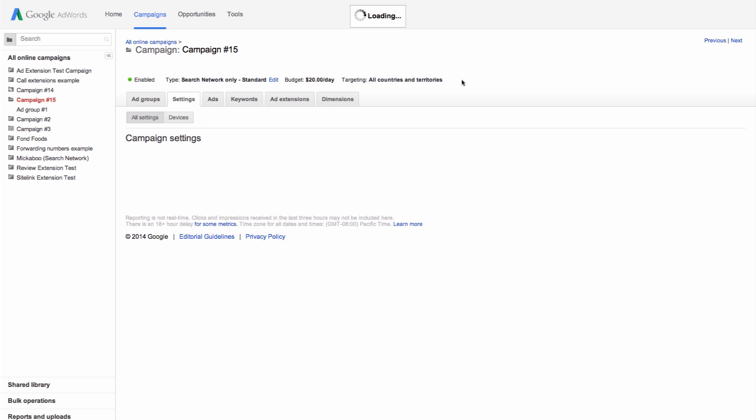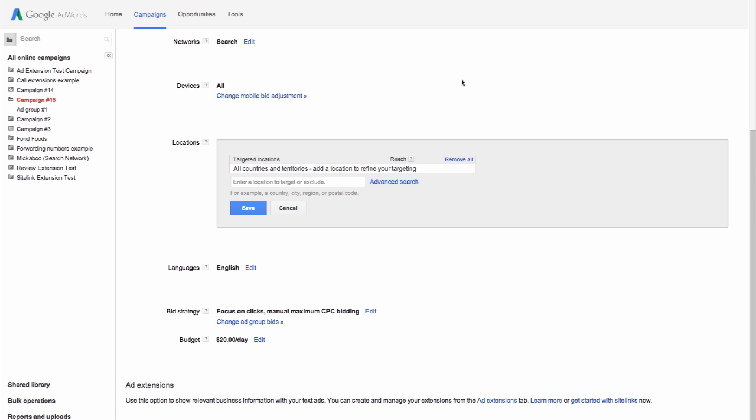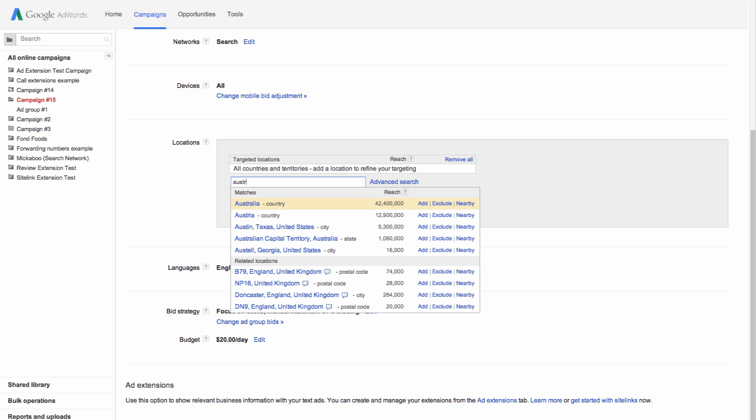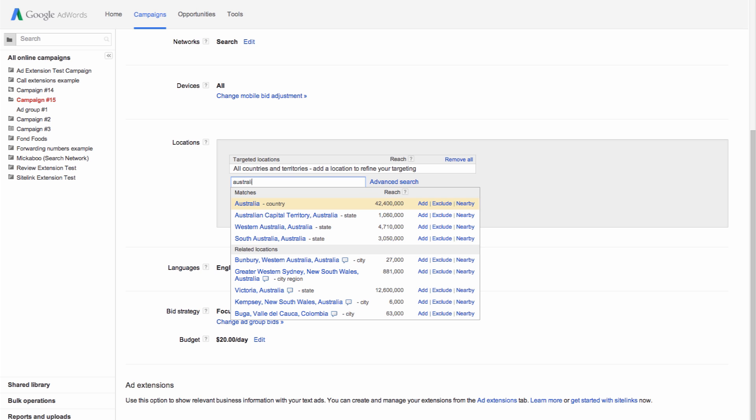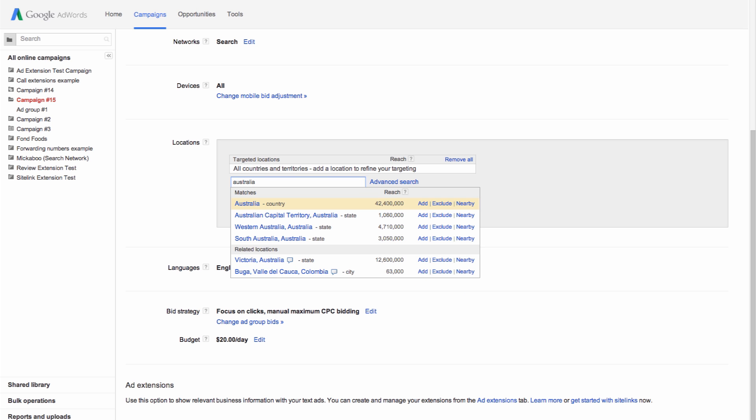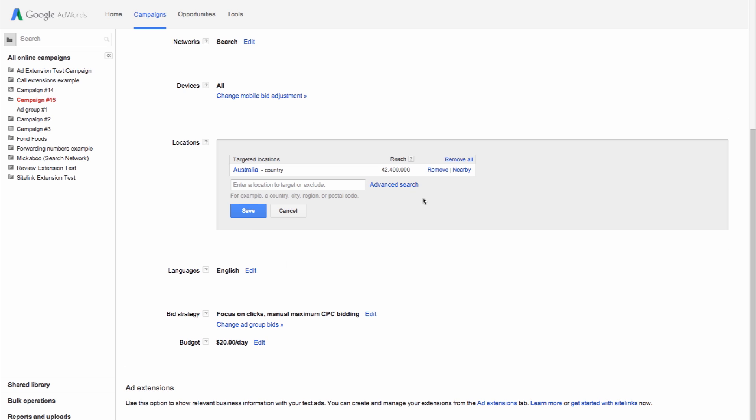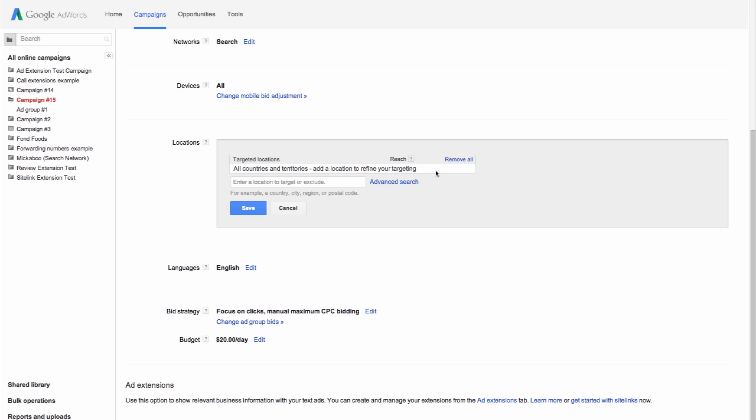To add a country or a specific area within a country, such as a state or a city, simply type in the name of the location you'd like to target and AdWords will pull up the list of matching locations. Just click on the name of the location you want to add or click Add next to each location you want from the list.